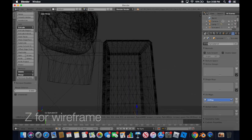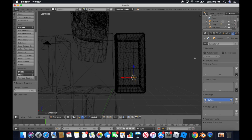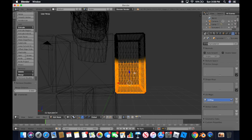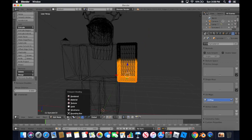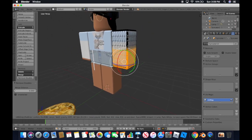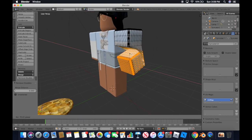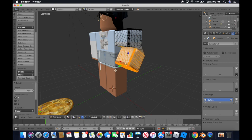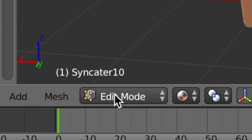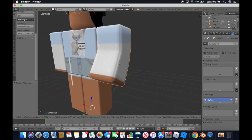Press Z on your keyboard for Wireframe mode to get that black mesh view. Then Ctrl+drag to select whatever part of the limb you want — I did half of it to show the elbow bend. Then change back to Materials view using the snowball icon, use the Rotate tool, rotate it, move it back into place, and you have a bent limb.